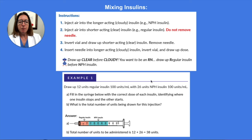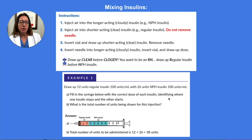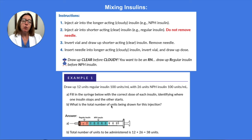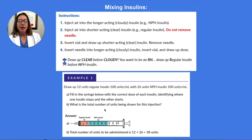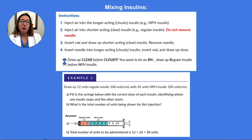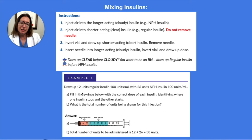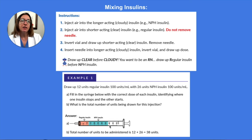Let's take a look at this example. This says to draw up 12 units of regular insulin with 26 units of NPH insulin, asking us to fill in the syringe with the correct dose of each insulin, identify where one insulin stops and where the other one starts, and determine the total number of units being drawn. We made the colors bright so you can see the difference in amounts between regular and NPH insulin. Note that when you draw up two different kinds of insulin in a syringe, they're not going to stay separated — they will mix together. Drawing up 12 units of regular insulin and 26 units of NPH insulin means we are administering a total of 38 units, and we would draw up the regular insulin first before the NPH insulin.